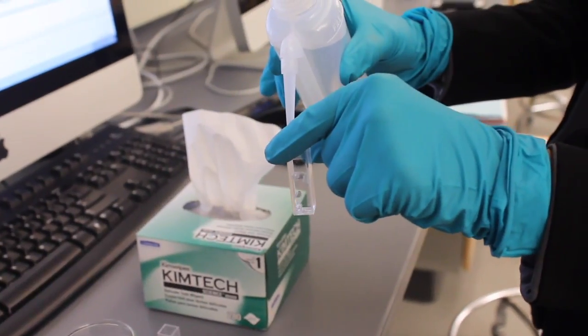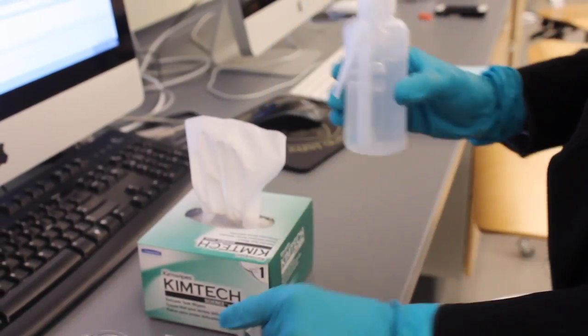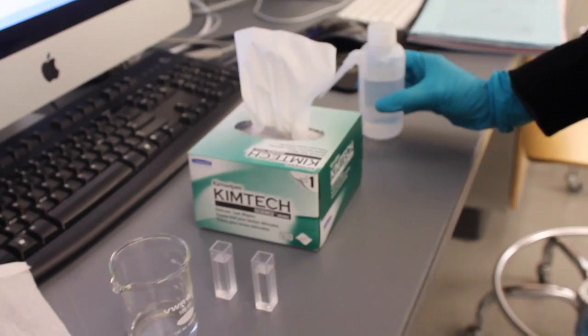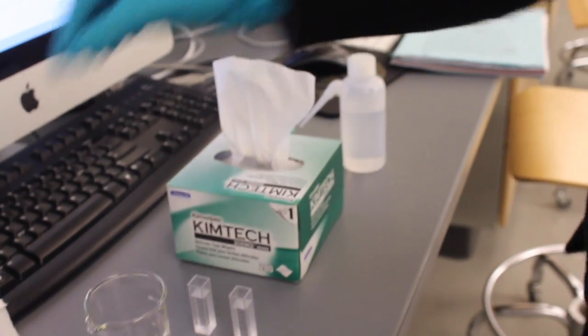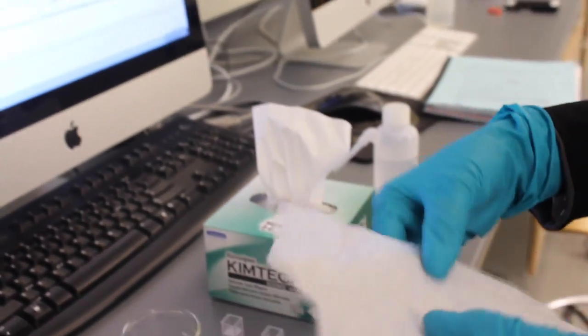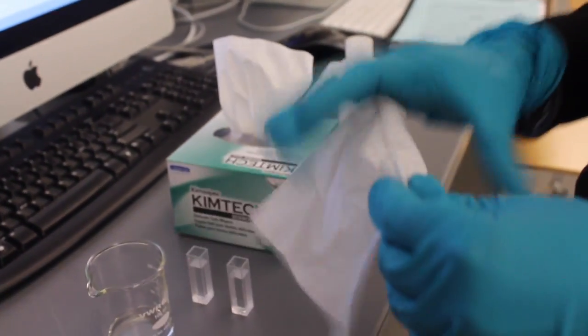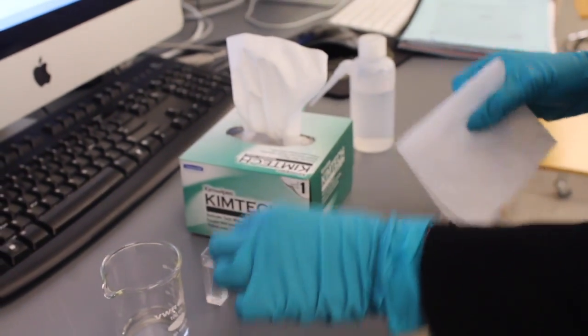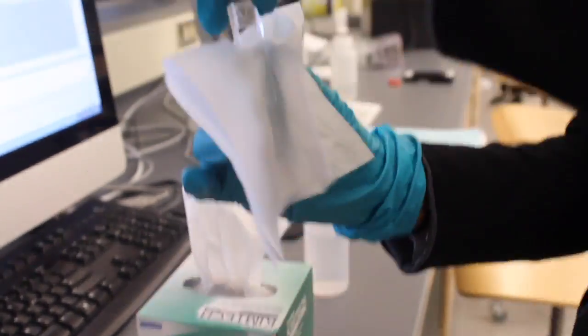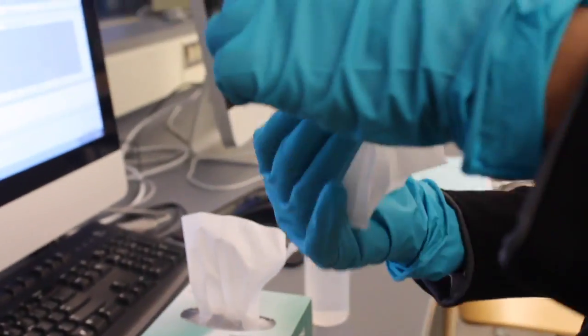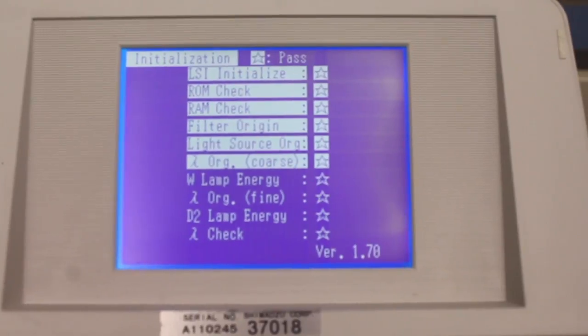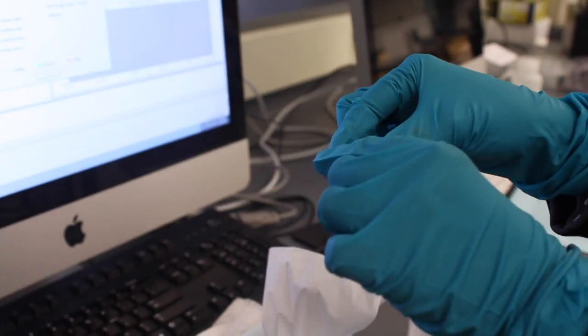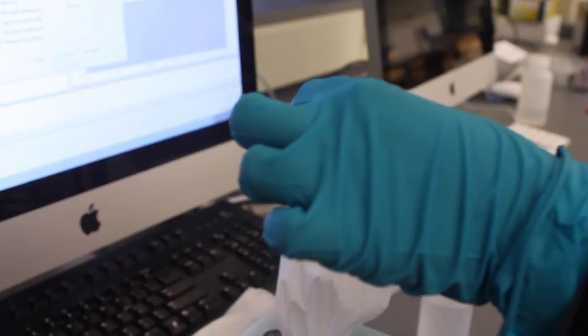Fill 2 cuvettes with DI water within a centimeter of the brim. Use the tissues to clean and dry the outside of the filled cuvettes to ensure a clear pathway for light to travel. You can begin to prepare your sample cuvette while the initialization is finishing up.